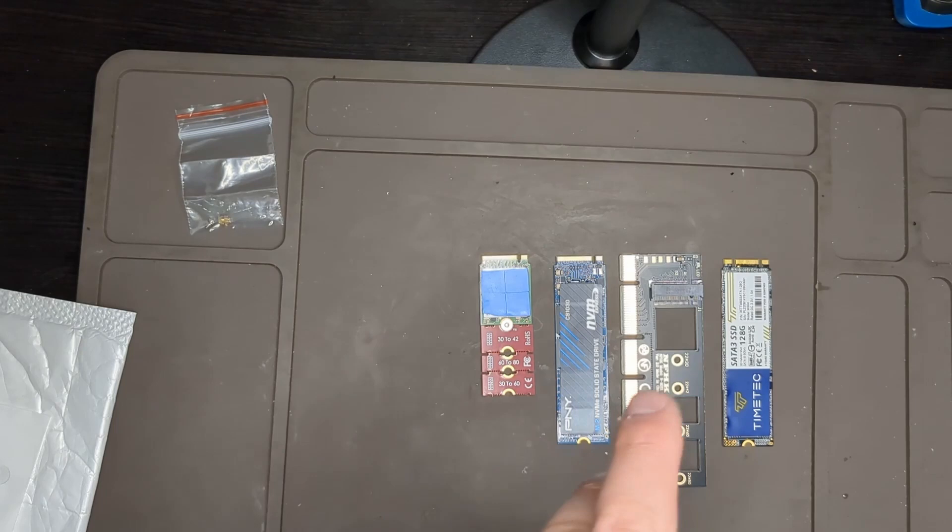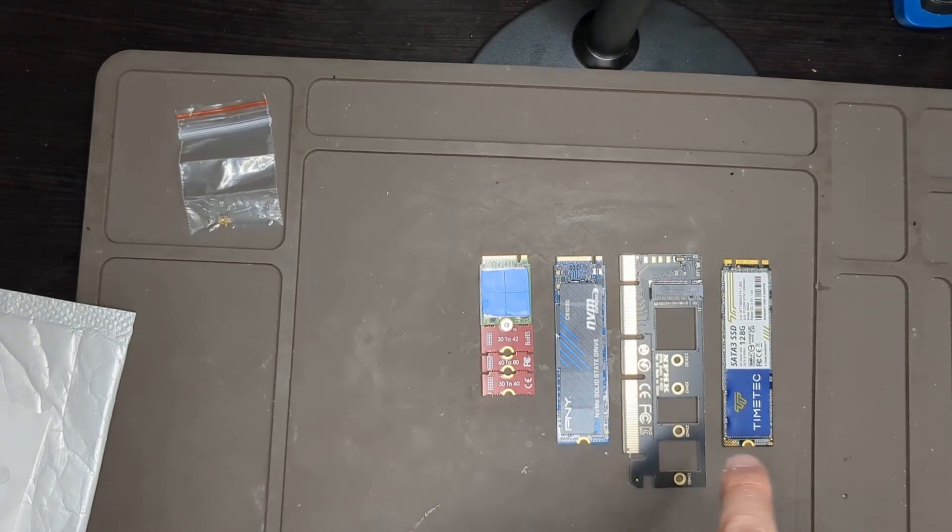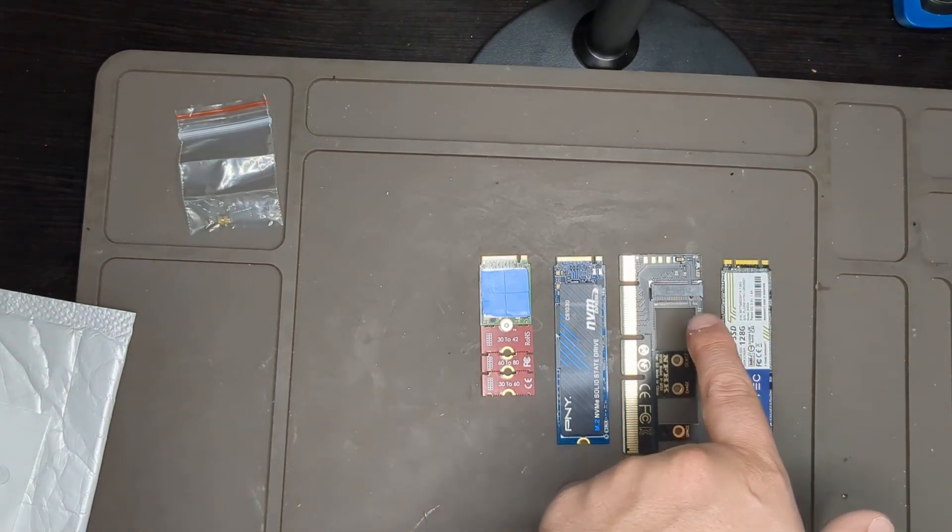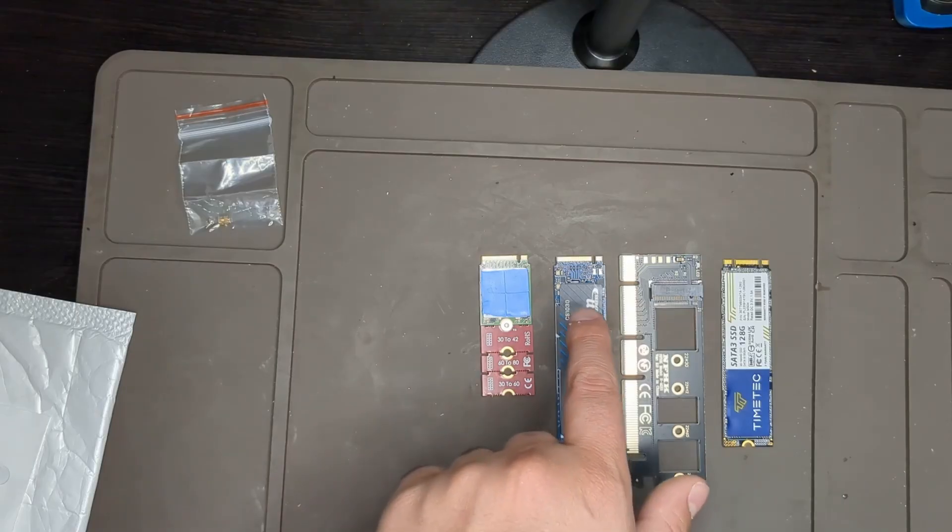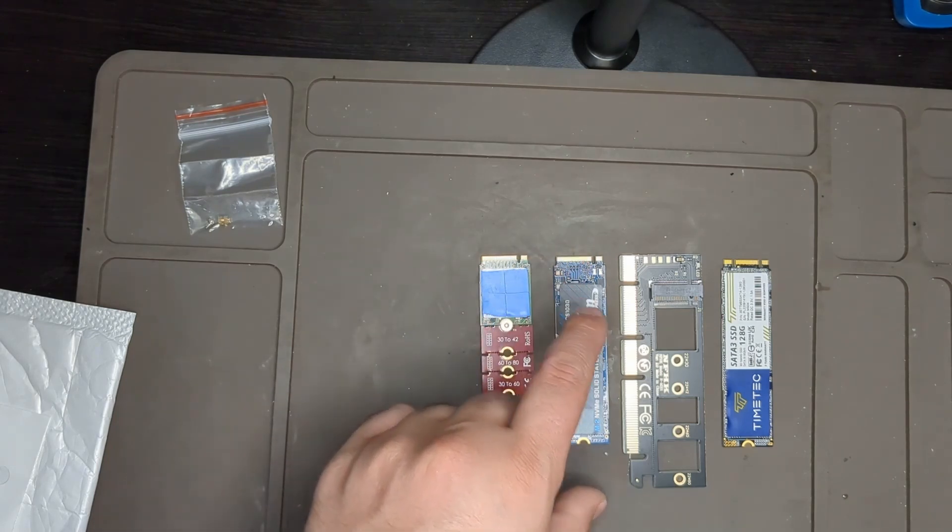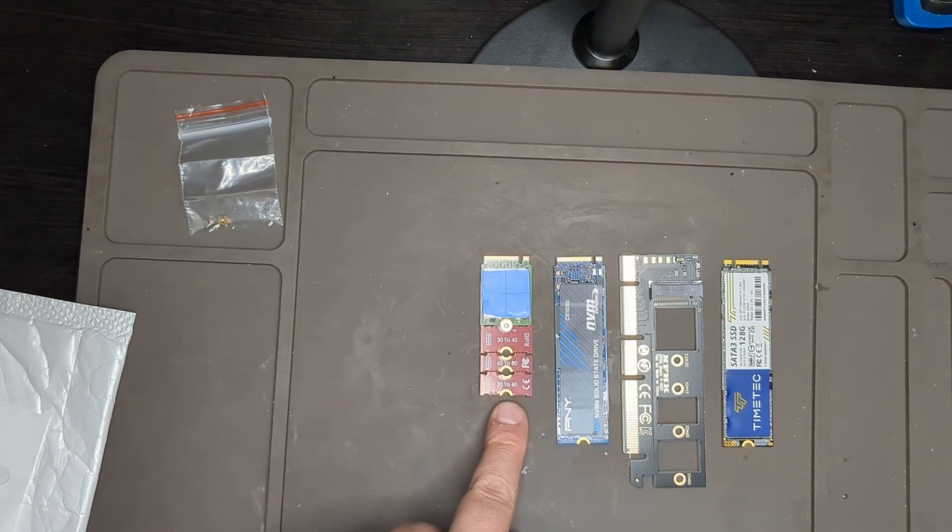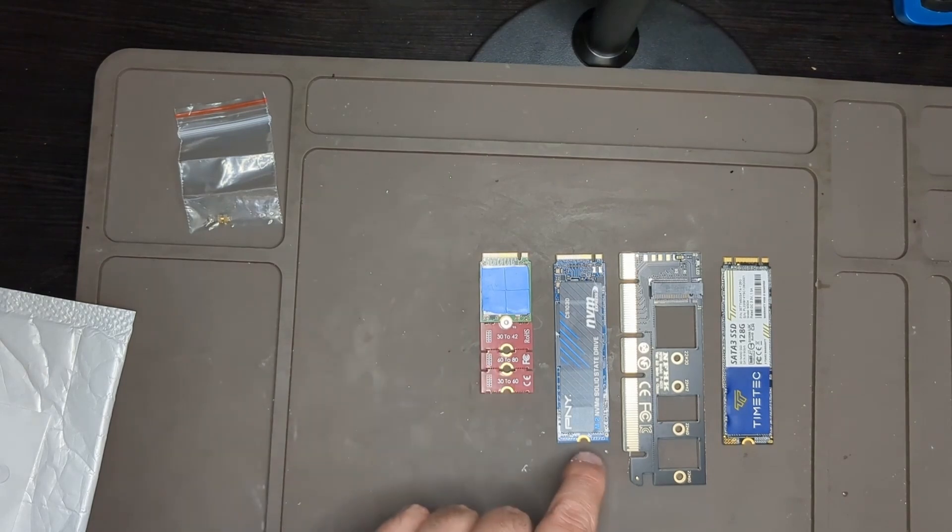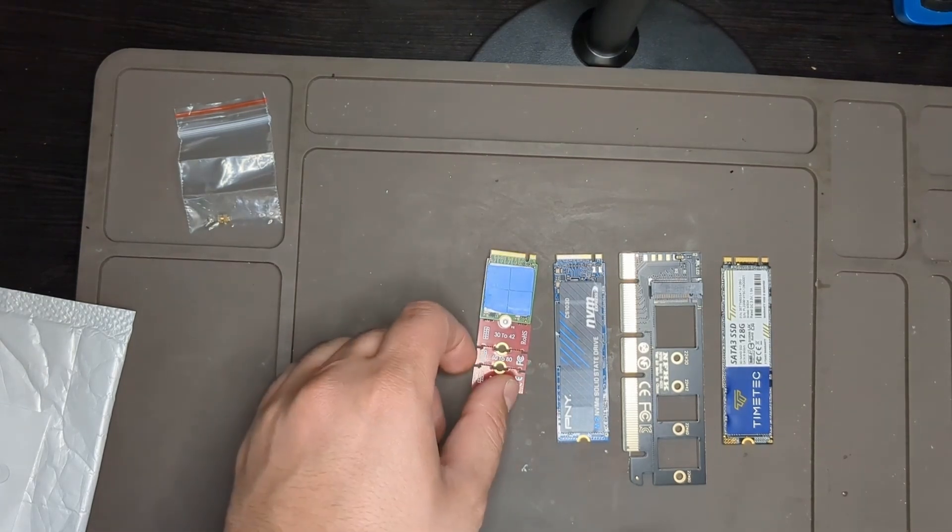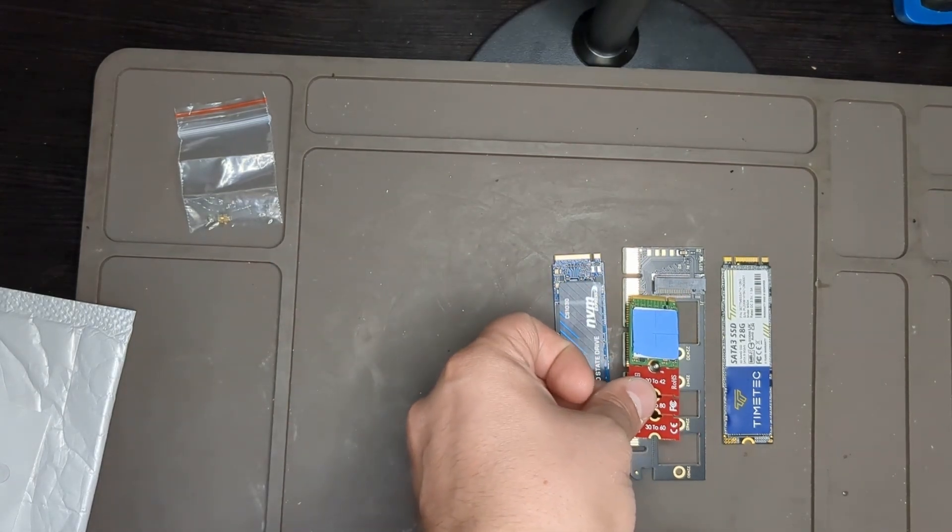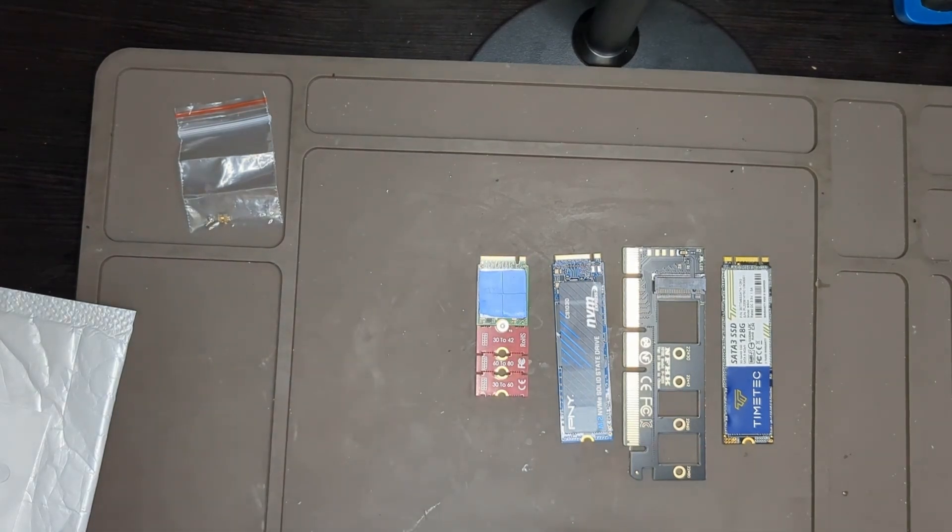Right here we have a bunch of different drives. We have a SATA NGFF drive that's B key plus M key and will physically fit into that form factor. These are two NVMe drives in different sizes - this is full size 2280, actually 2260, and this is actually smaller at 2242. The smaller size still fits into the 2230 slot. Now that we've established it holds all the sizes, let's test it out.